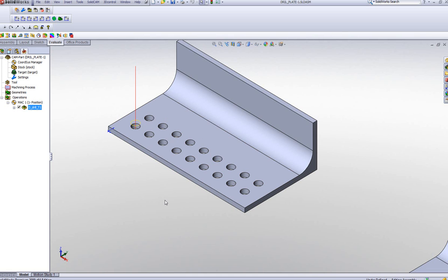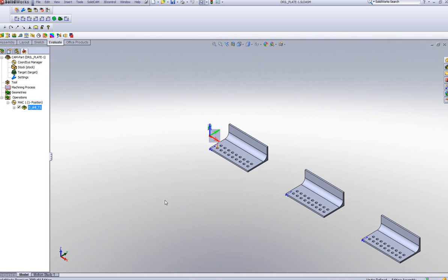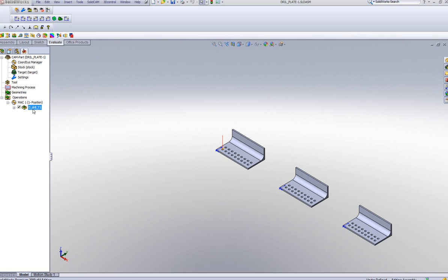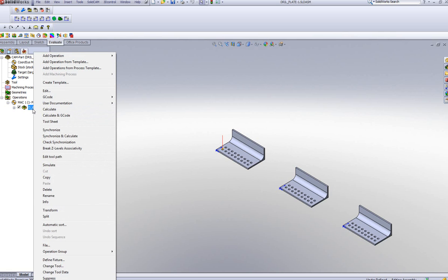But not only that — if I zoom out a little, you'll see that I actually have three of these parts. So not only do I want to have it spaced out across every single one of these holes, I also want to transform each instance to the rest of the parts. So I'll simply right-click on this operation and go to the option of Transform.